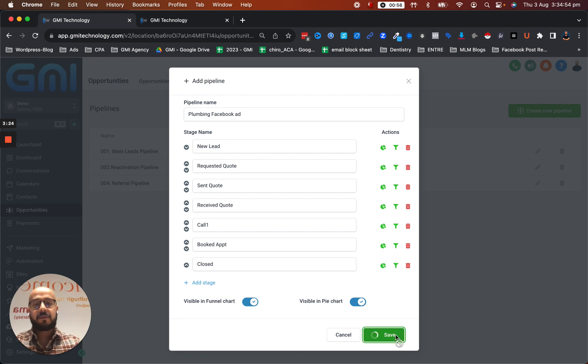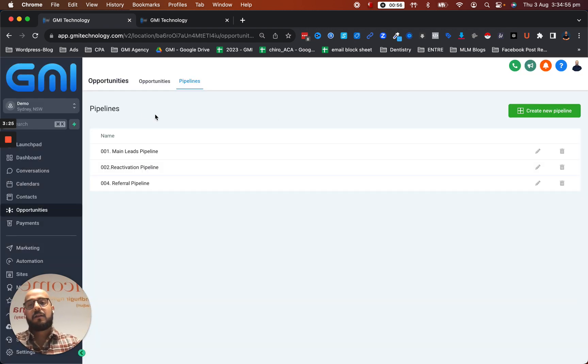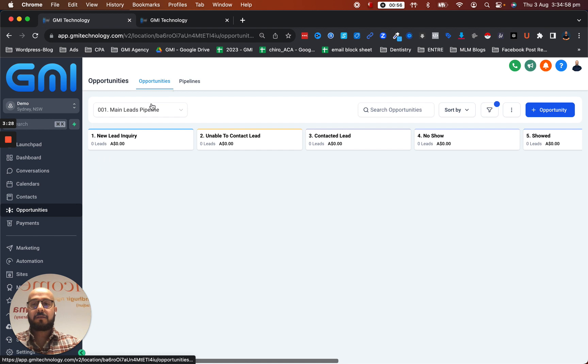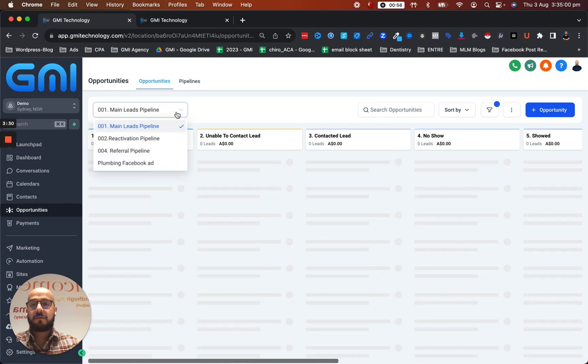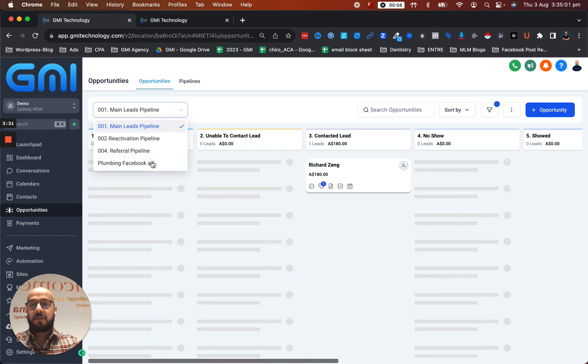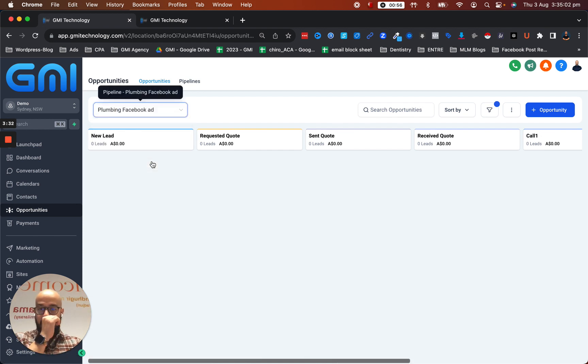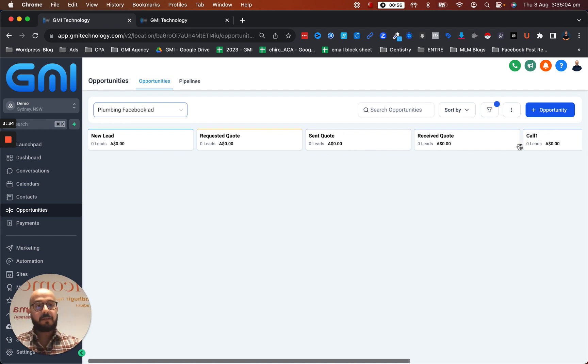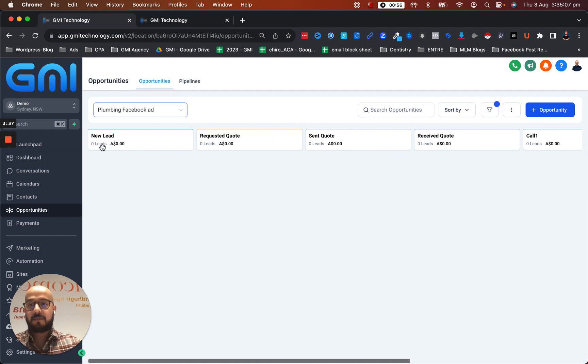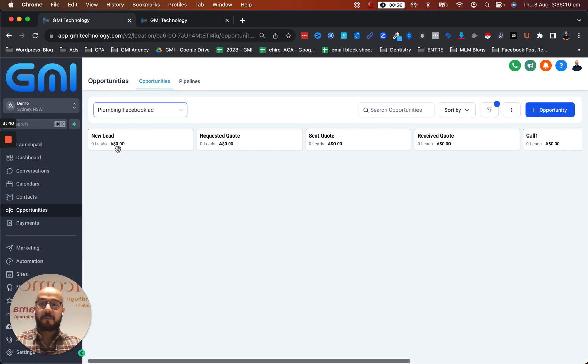If I hit save, then I can actually see the pipeline in here. If I change this to my plumbing Facebook app, you can see that all of these are coming in here. You can see that we have two other things down at the bottom as well. We have number of leads and also the price. So this is actually very helpful.